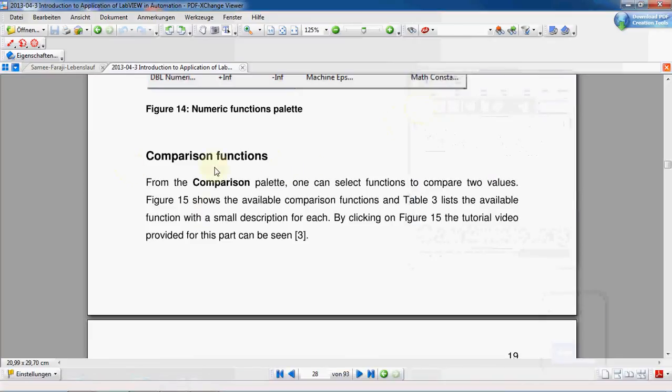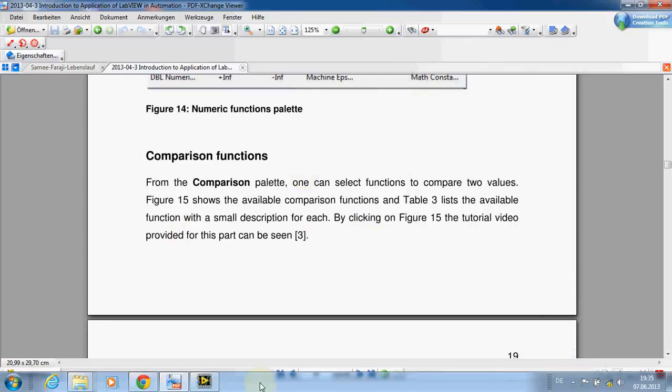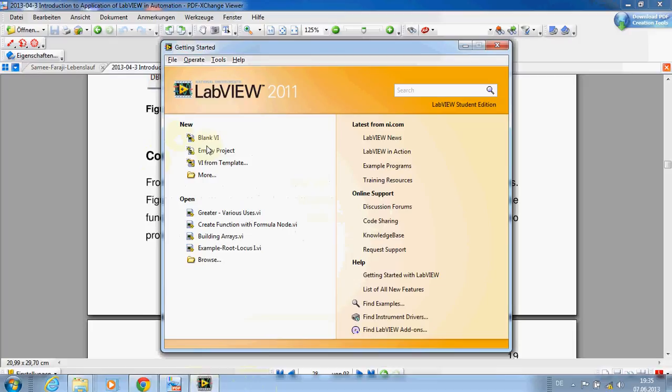In this video we learn about comparison functions or comparison VIs. There's not so much about them, I'll just show you in practice.